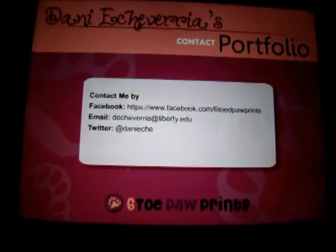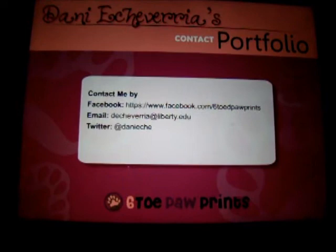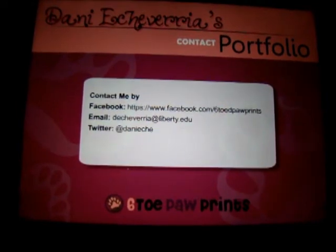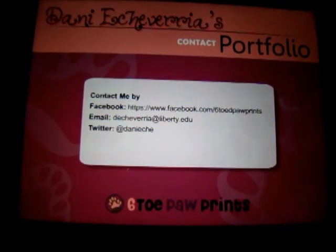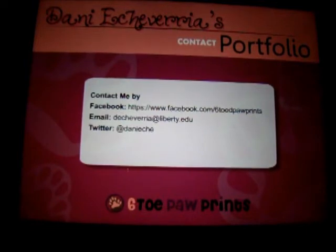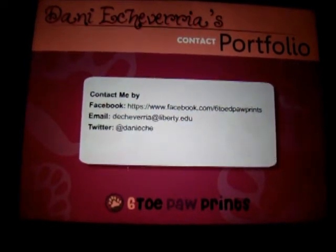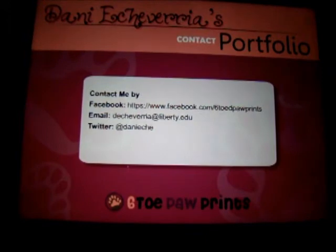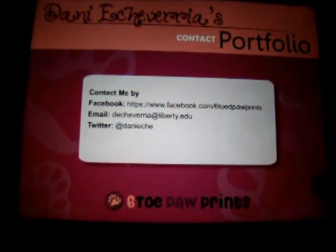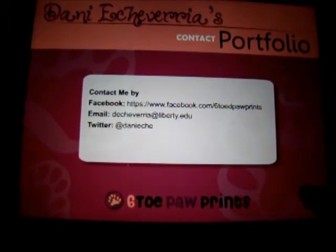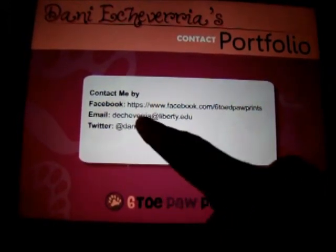The last page is my contact page. It has my Facebook page where I have lots of my artwork and where you can contact me through. It also has my Liberty email and my Twitter. The cool thing about the Twitter and Facebook is if you click on the link it opens up the actual website.